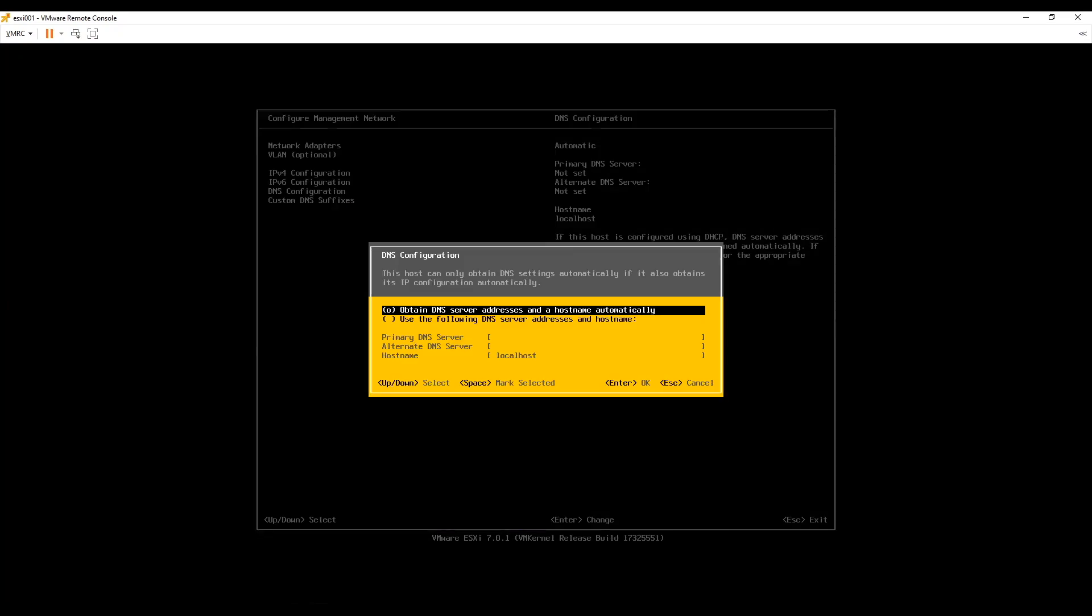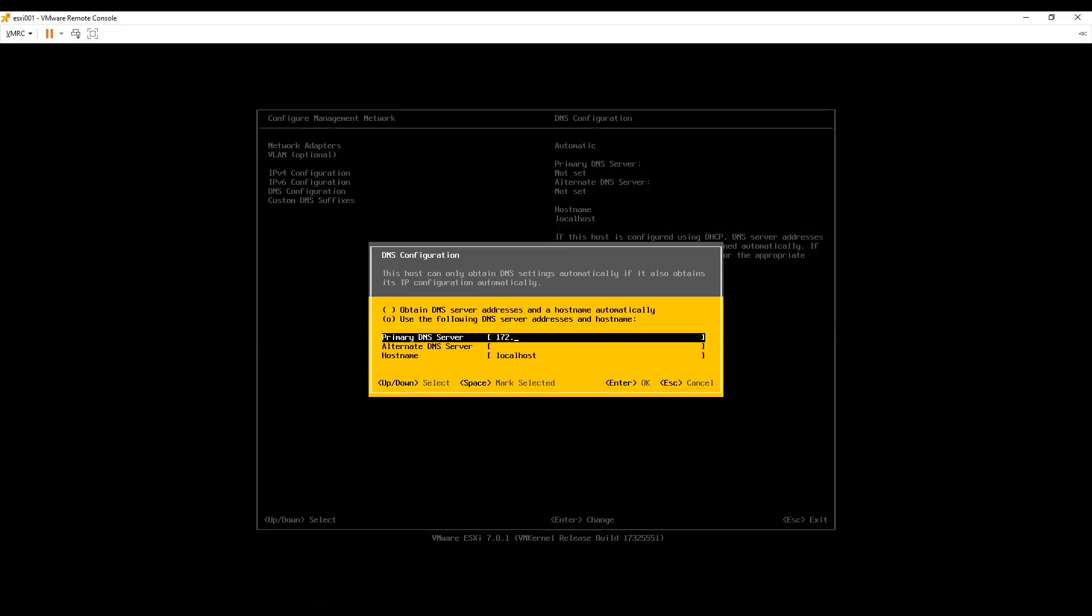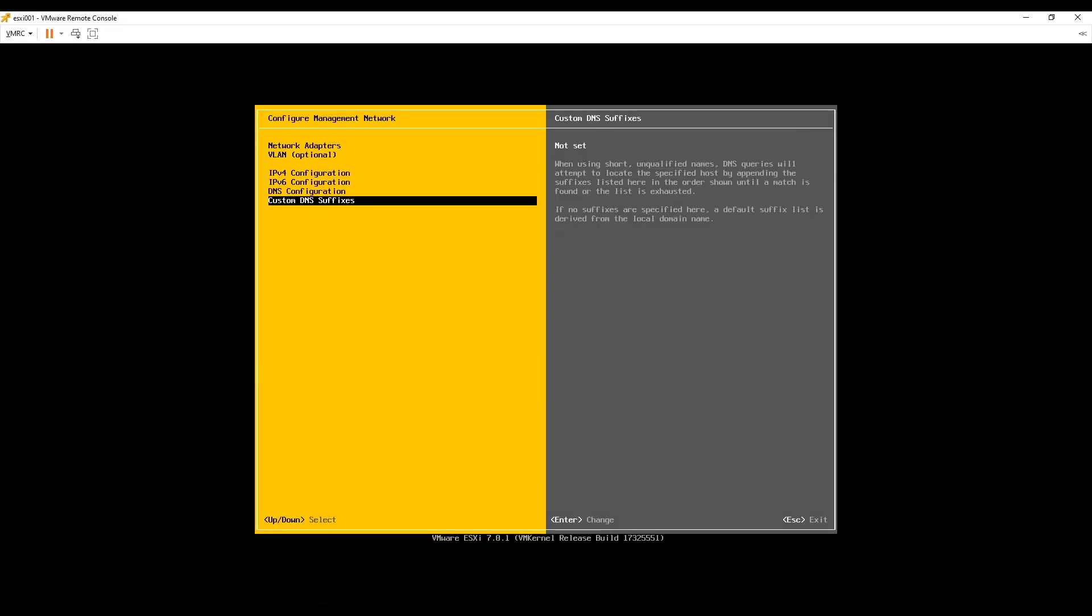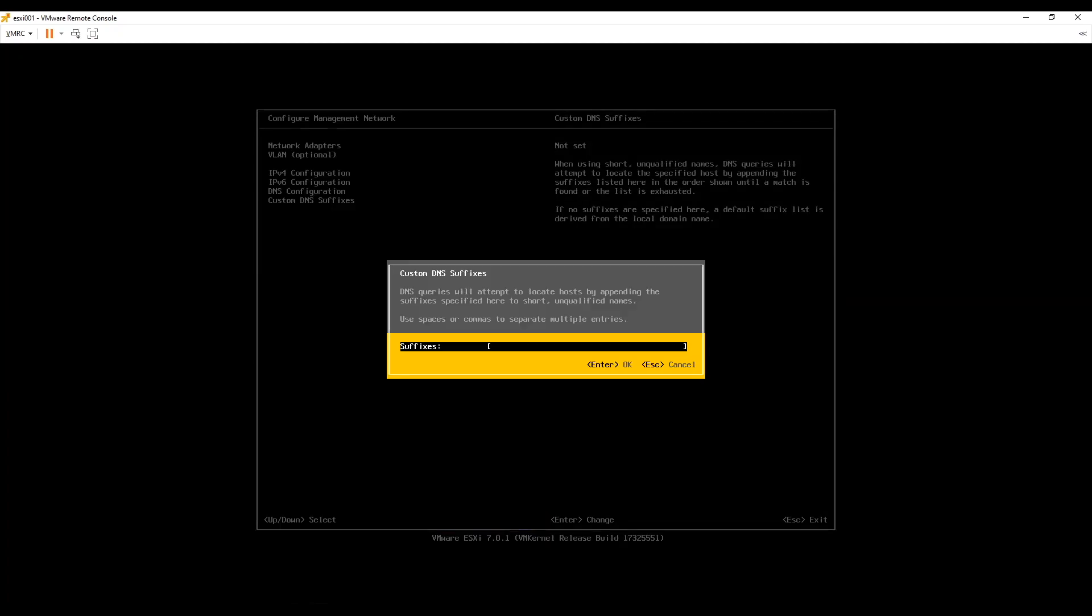But make sure you assign DNS server IP as that is important for name resolution. Along with assign a name to the ESXi. Finally configure your domain name and domain DNS suffix. And hit enter to save domain name. Now our management network is configured.